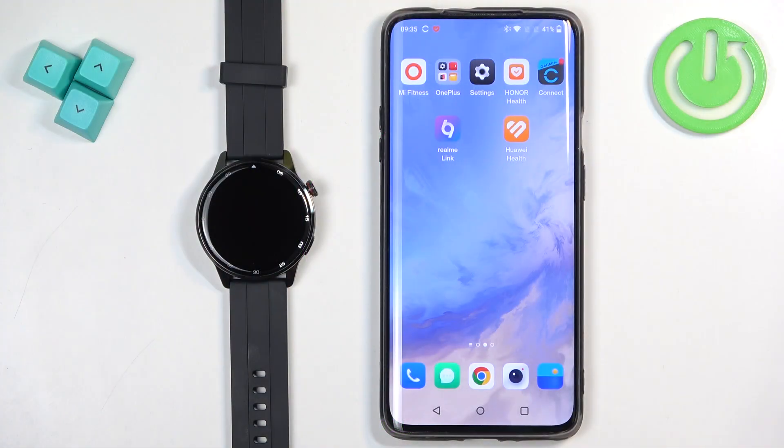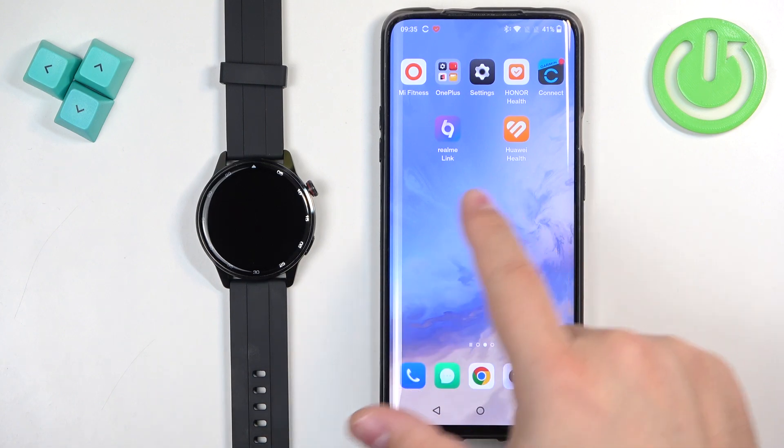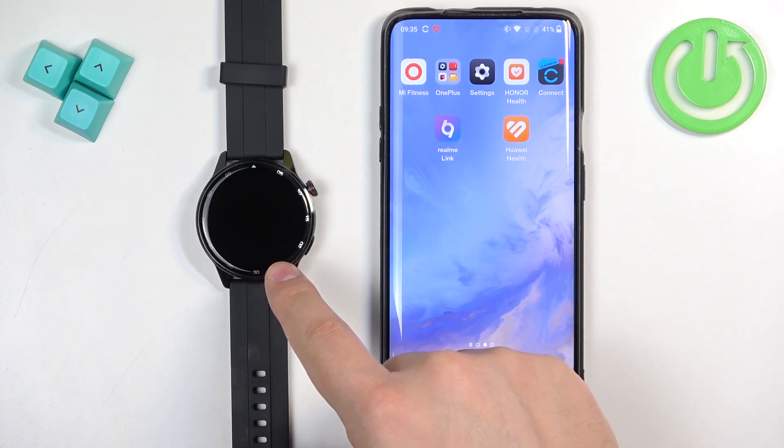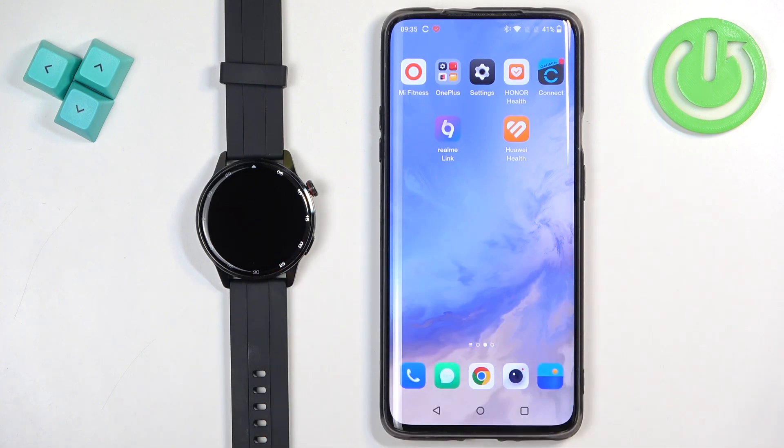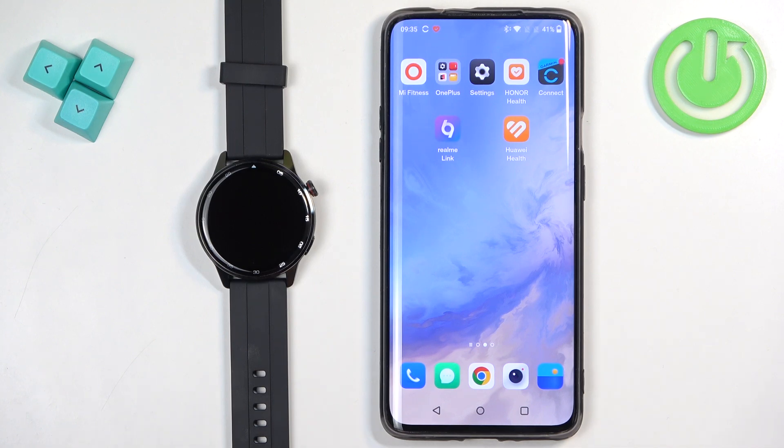Before we start, if you want to receive the notifications from your phone on your watch, your watch needs to be paired with your phone via the Realme Link application. And once the devices are paired together, we can continue.